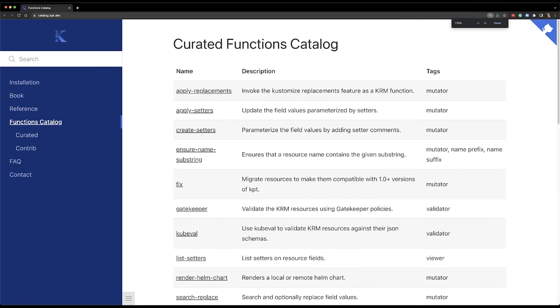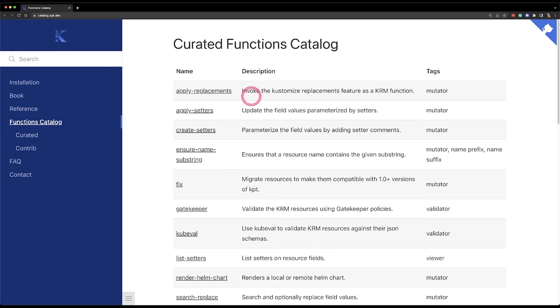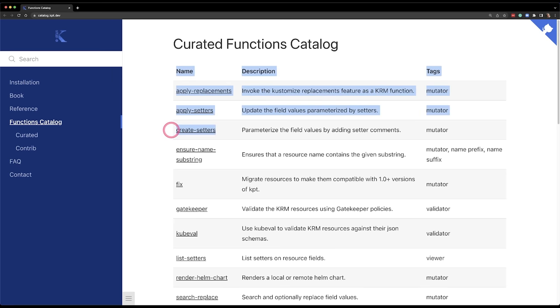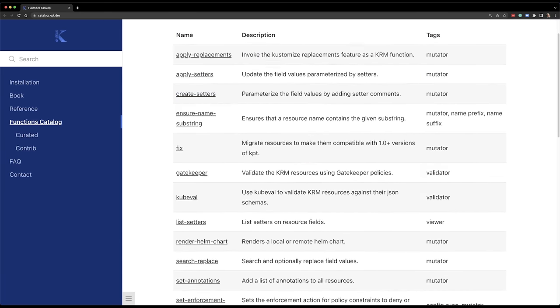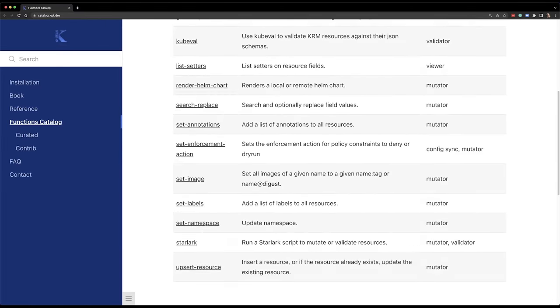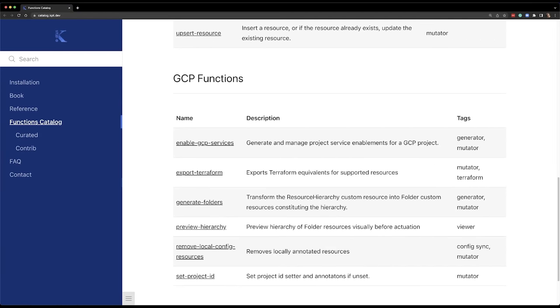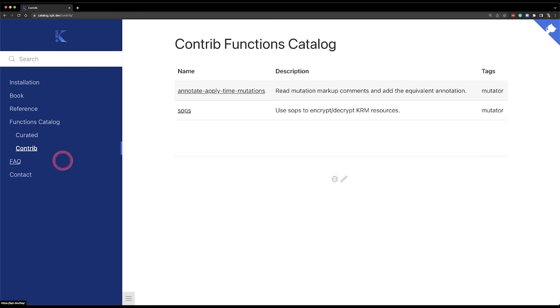You might wonder which functions to use and how. The answer is relatively simple — go to the documentation where there is a functions catalog divided into two sections: curated and contributions. Curated is where you'll spend most of your time unless you create your own functions. There are functions like apply-replacements, apply-setters, and quite a few others — enough to get you going. Check the documentation to see which function to use and how.